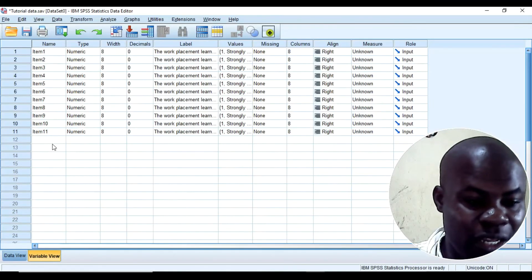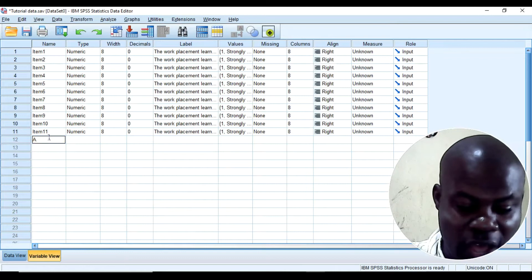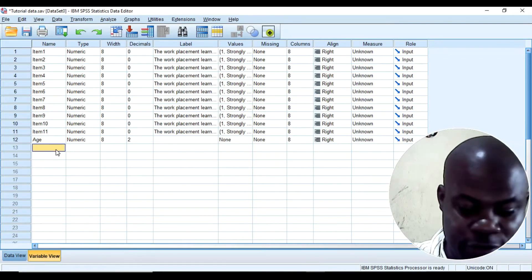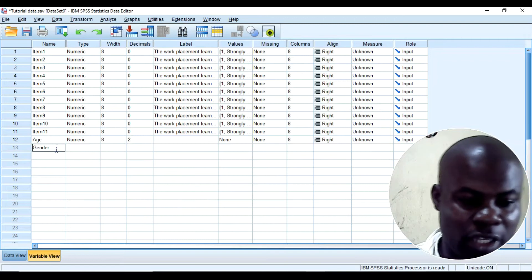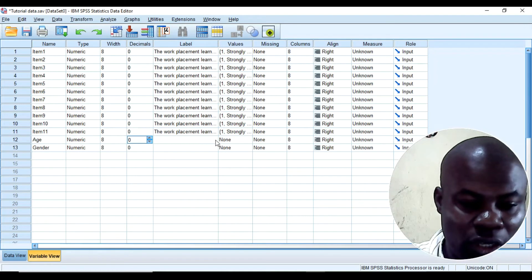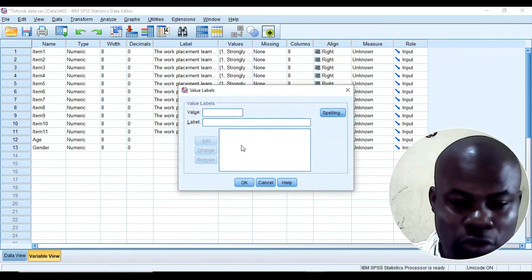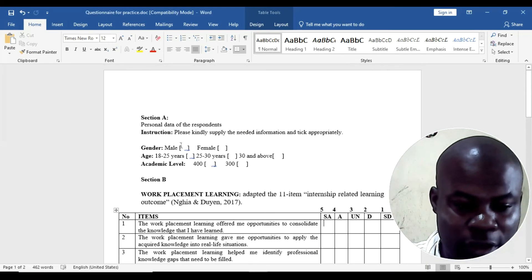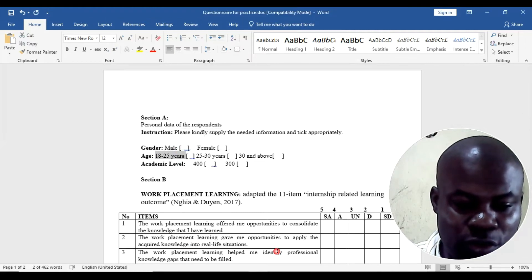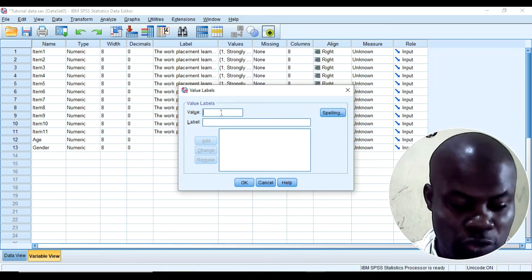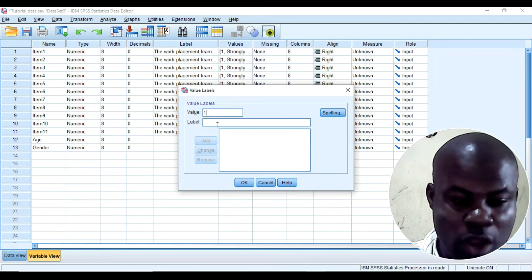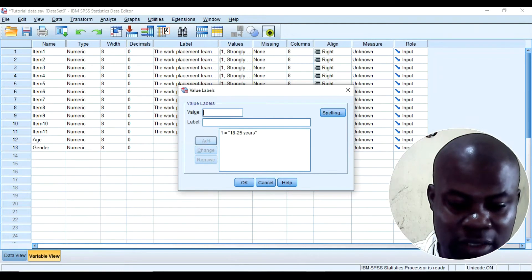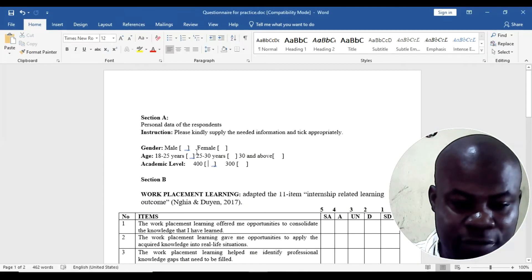Now, let us also remember that we also have age and then we have gender. So here under age, we have 25 years, 18 to 25 years. So under age, I will say 1 and I will put it here, 18 to 25 and I will add.